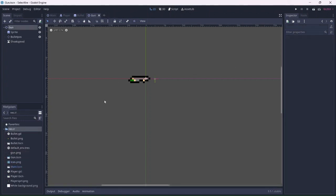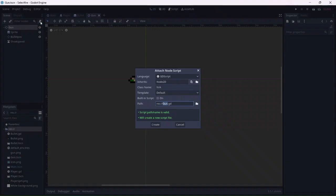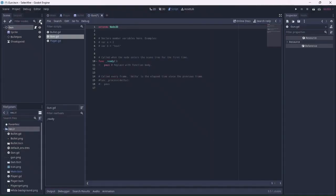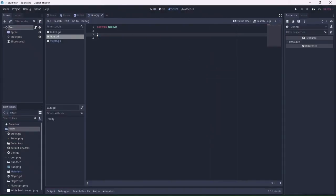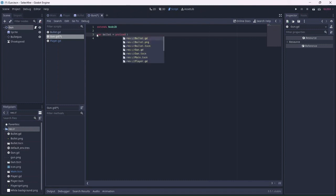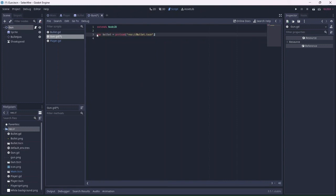Now we can add a script to the gun scene. This is where we'll code our fire types, as well as shooting and player input. Let's start by creating a preload variable. What this will do is preload the bullet scene when the player shoots. Remember to use the TSCN file.